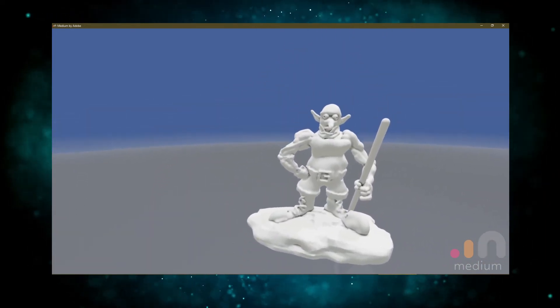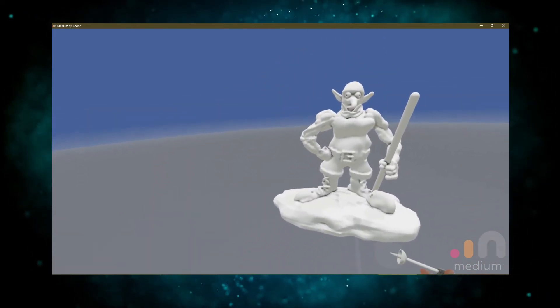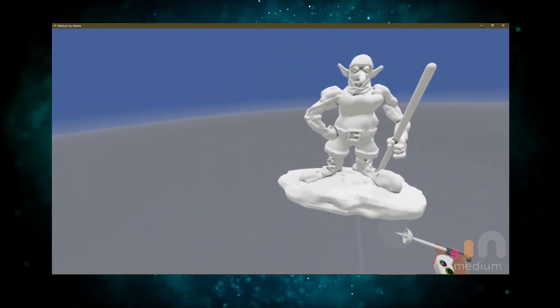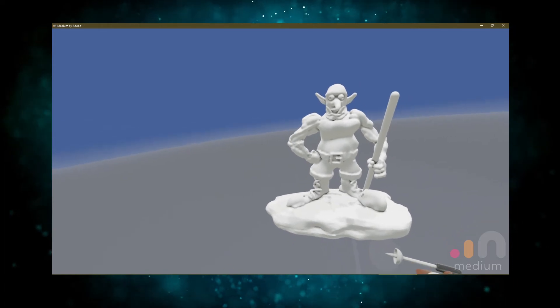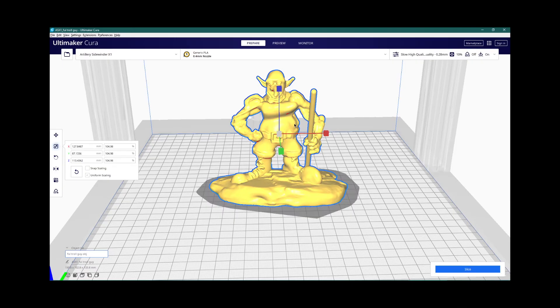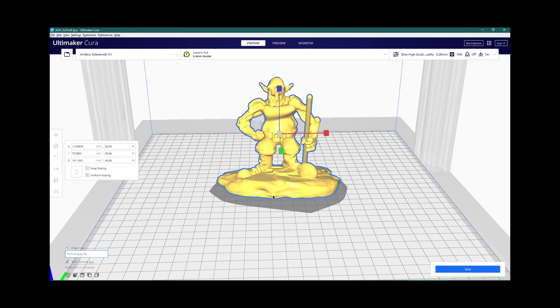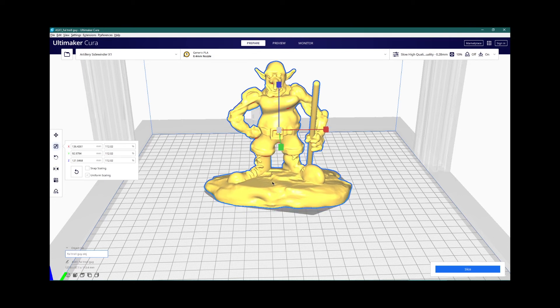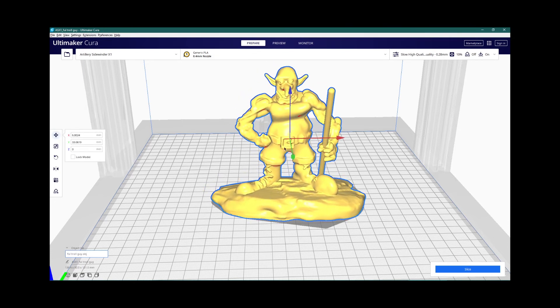Well, that was fun. It didn't take too long. Let's export this guy as an OBJ file. And then we can stick that file into a slicer program like Cura. And then we'll end up with a file that our 3D printer knows what to do with.